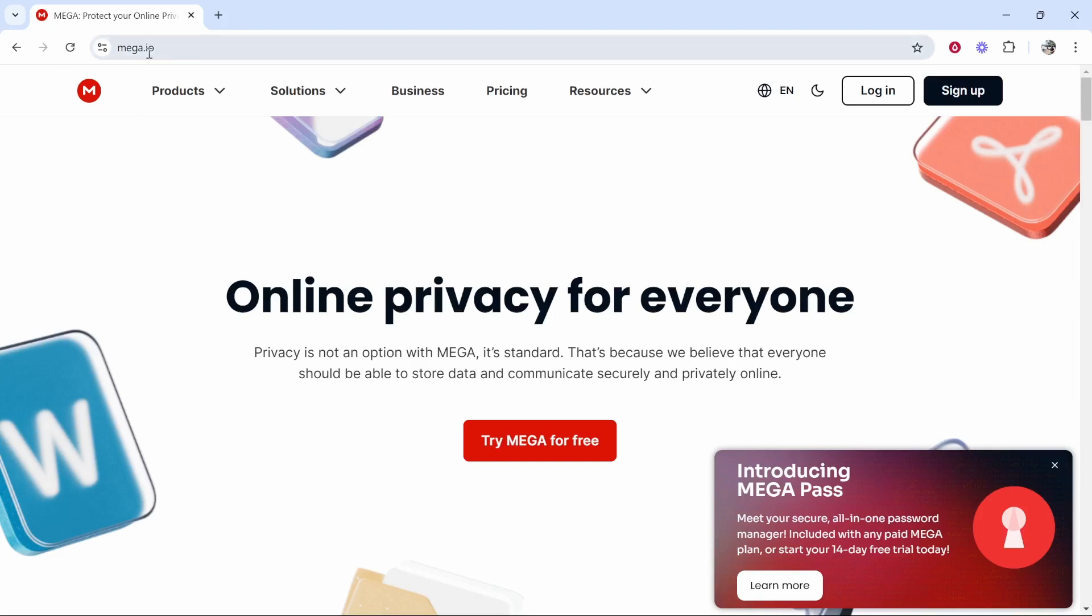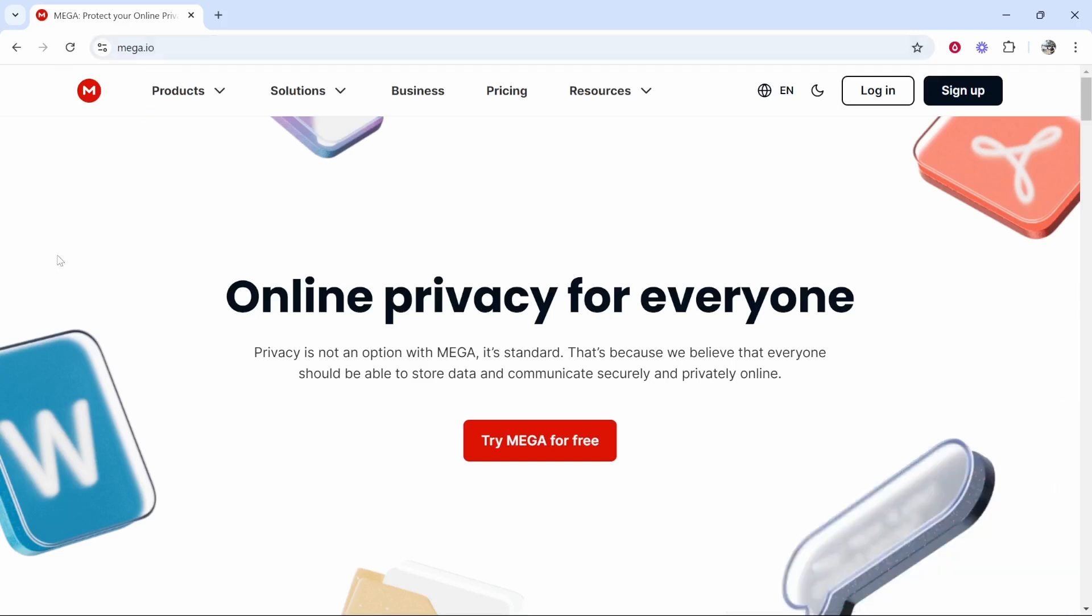So what you need to do is go to mega.io and once you're here you'll be prompted to sign up, so you can go ahead and try Mega for free.